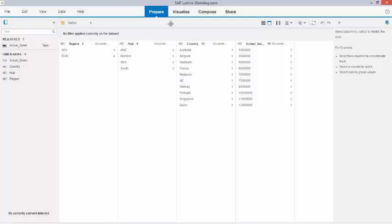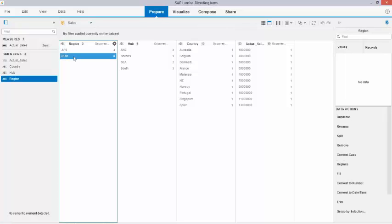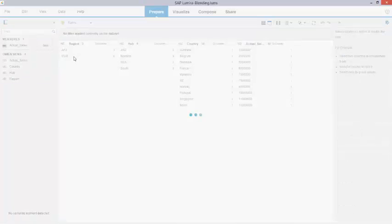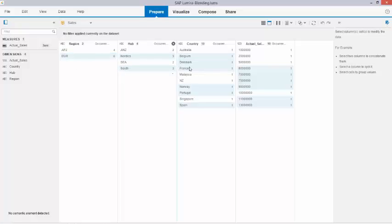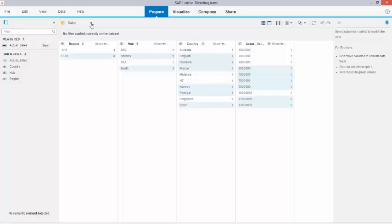I again opened up the same Lumira document with the two data sets: Sales with the different countries and the hub numbers and the actual numbers, and my data set Budget.